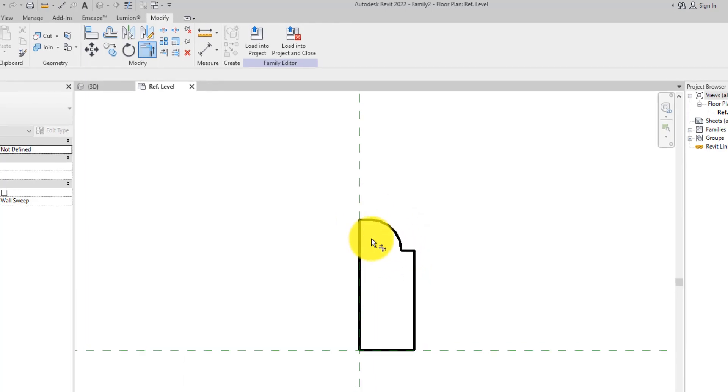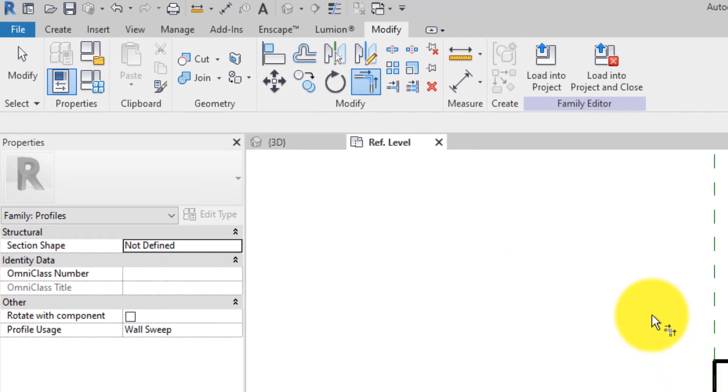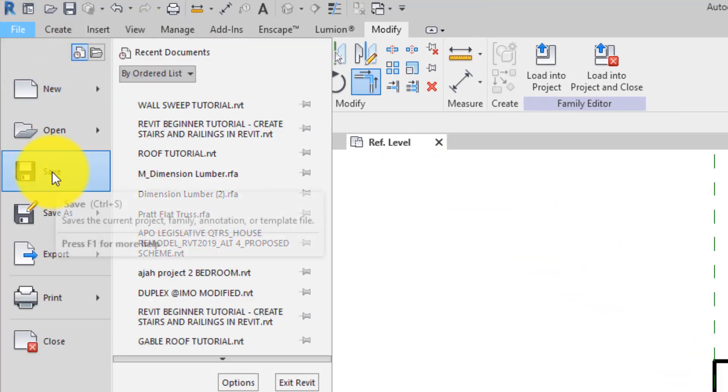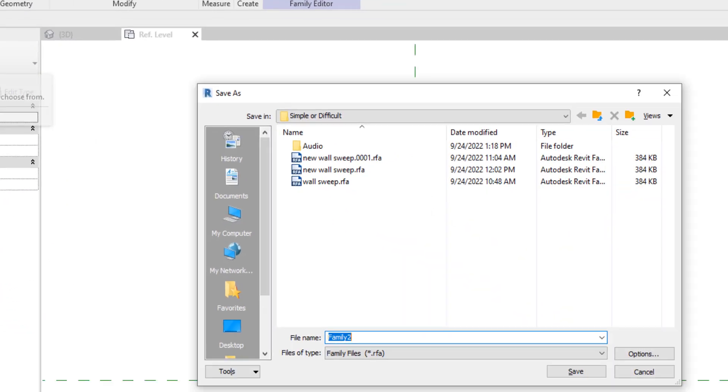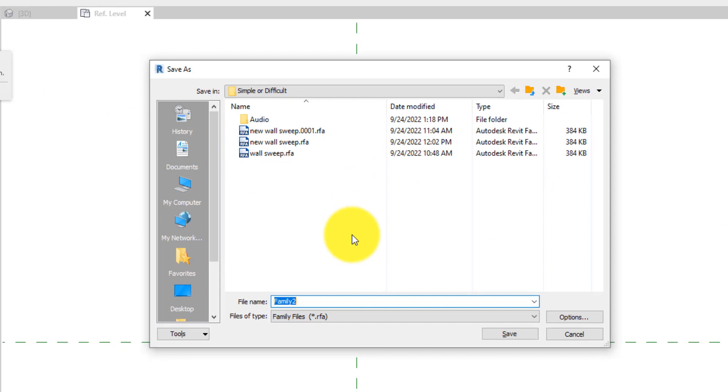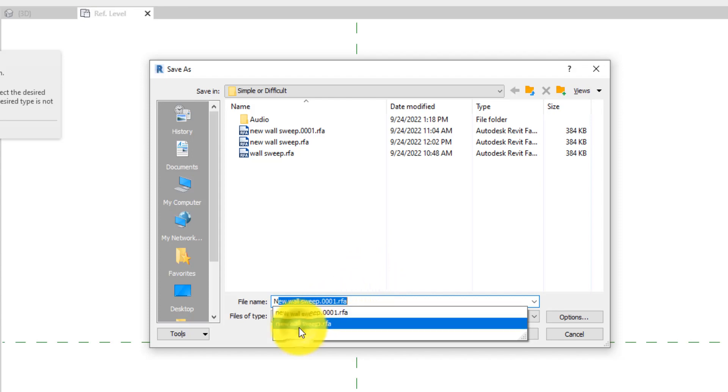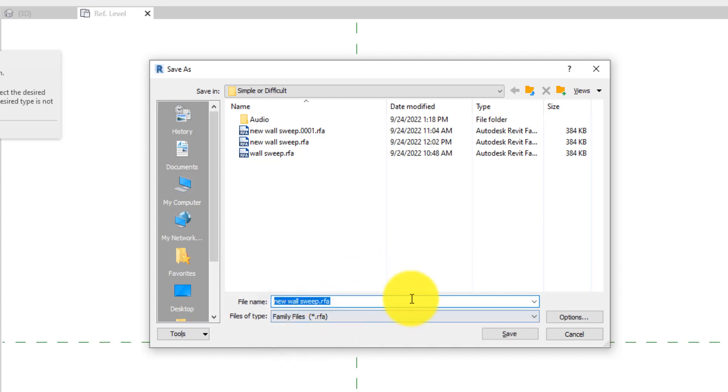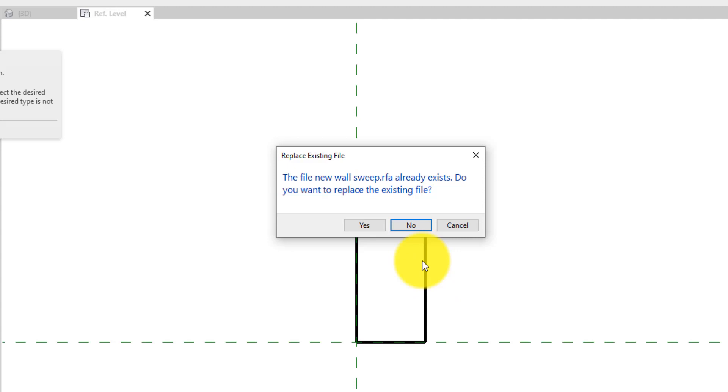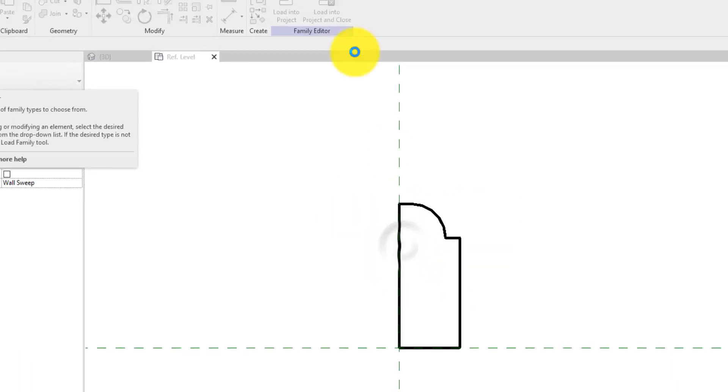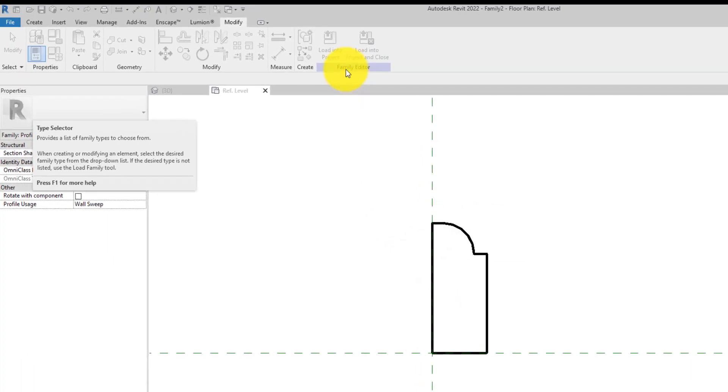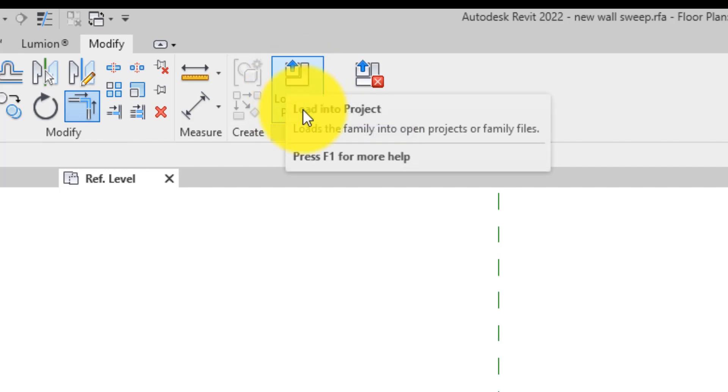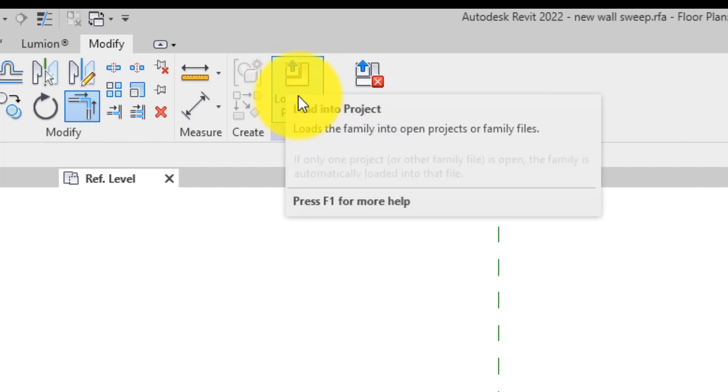Click on the File tab and click Save. Name the file 'New Wall Sweep,' then save. On the Modify tab under the Family Editor panel, click Load into Project. This will take us back to the project file.